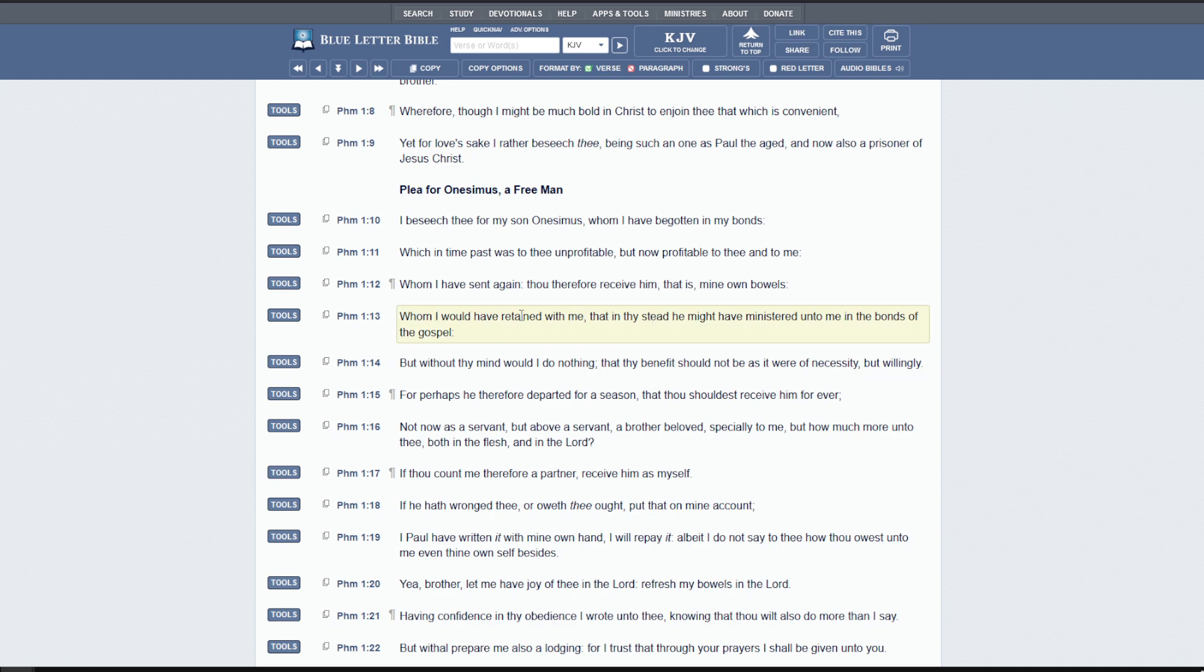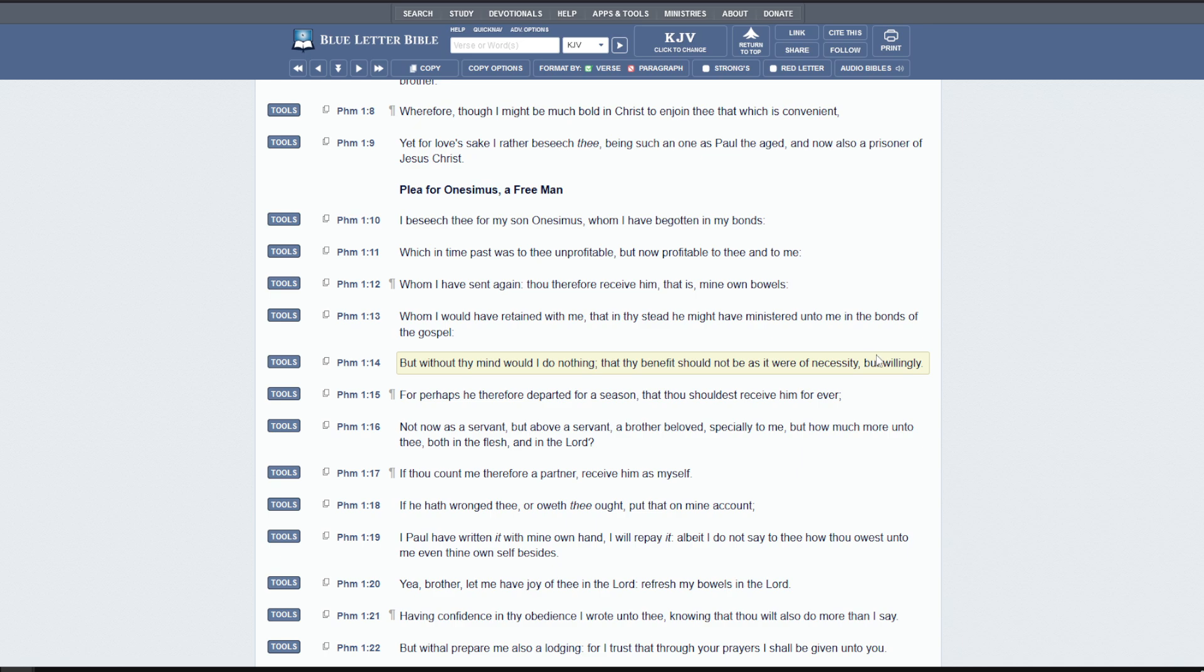Whom I would have retained with me that in thy stead, he might have ministered unto me in the bonds of the gospel. Paul doesn't want to let go of them. He's helping. But without thy mind, I would do nothing without talking to you first, without bringing this up to you. I would do nothing that thy benefit should not be as it were of necessity, but willingly. So it's like, look, if you're going to keep your slave here and he's serving me, that's like you serving me. But I don't want to be forcing you to do this, but I want it so that it's willingly.